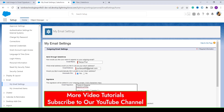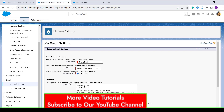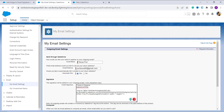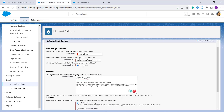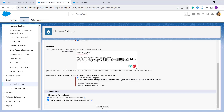In the image source attribute, paste the link you copied inside the quotation marks. Then set up the width — here I am setting width to 8 and height to 500. After that, click the Save button to save the changes.